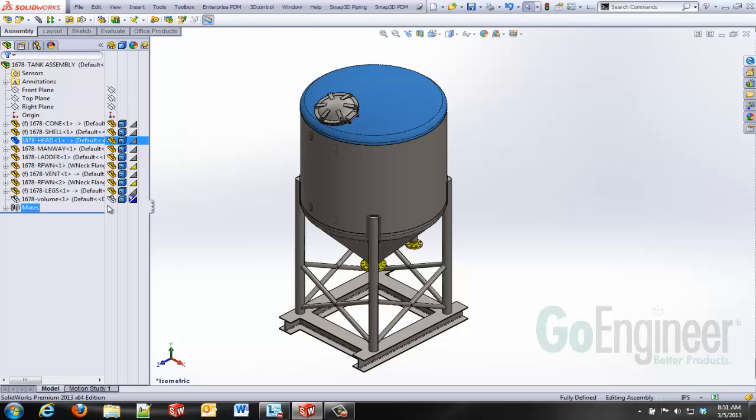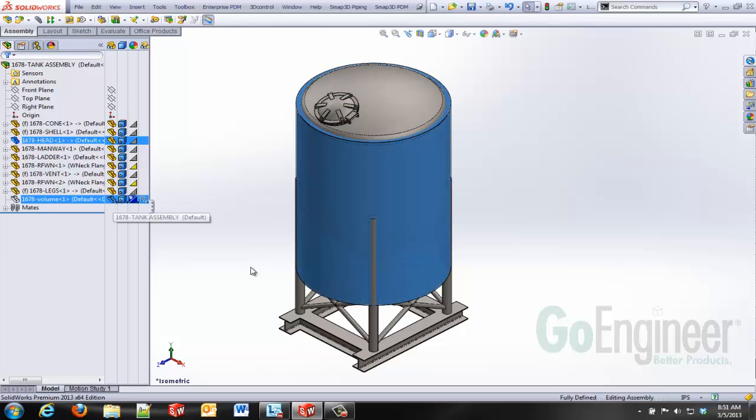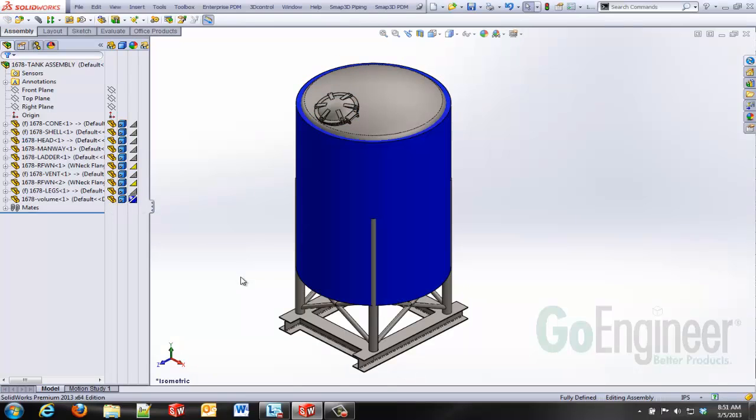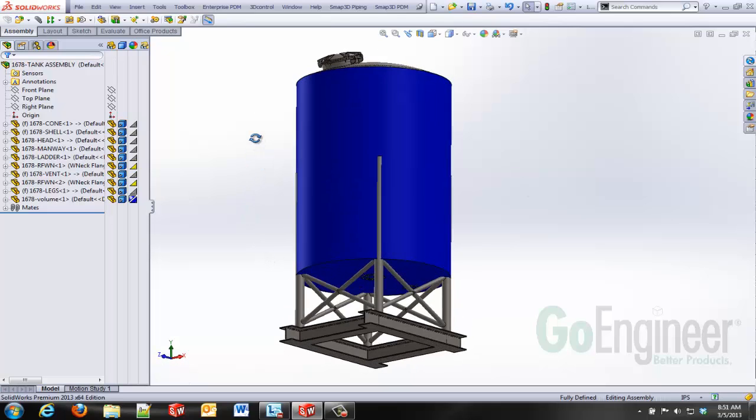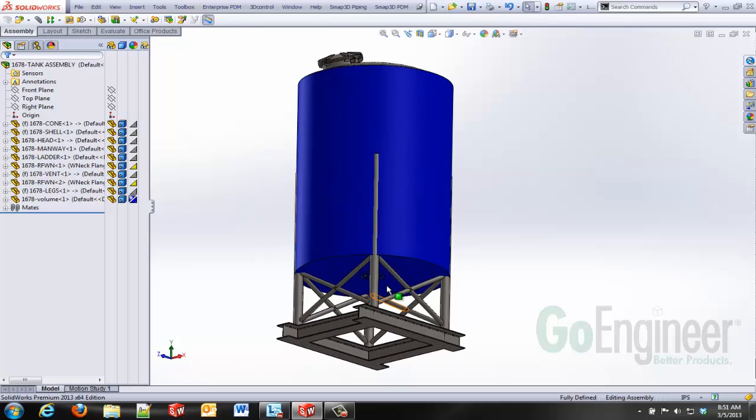What I have done is I've started with an extrude. I've got a cylinder of water in this example and I've made it concentric to my tank and coincident to the bottom of my flanges.